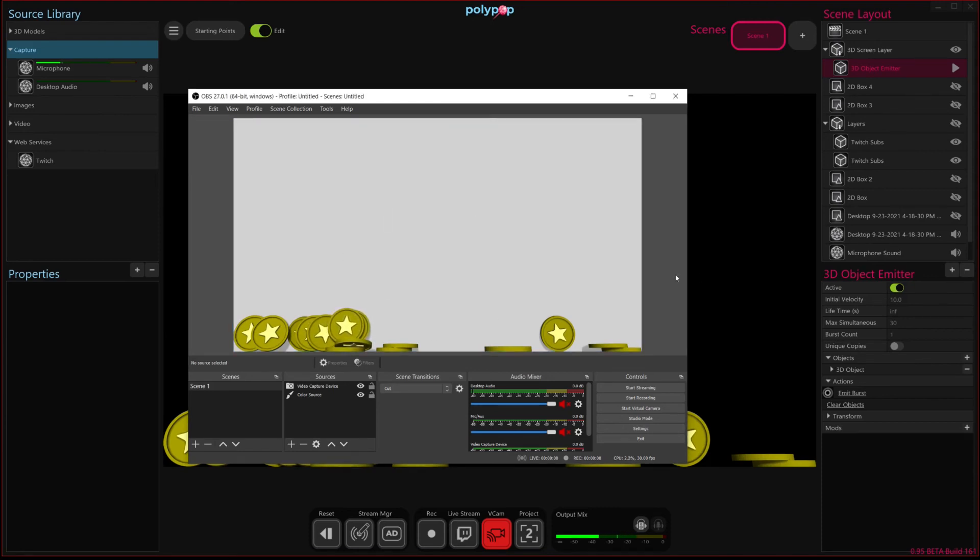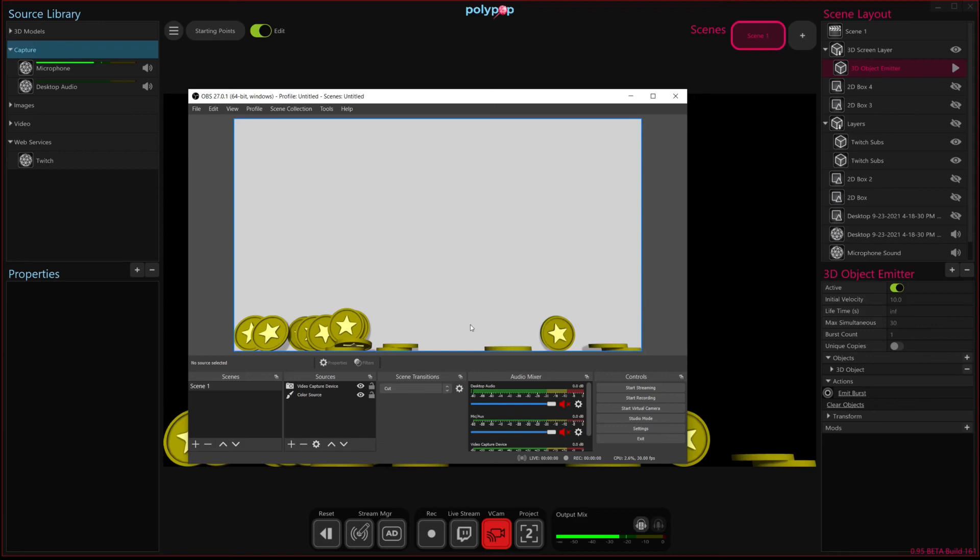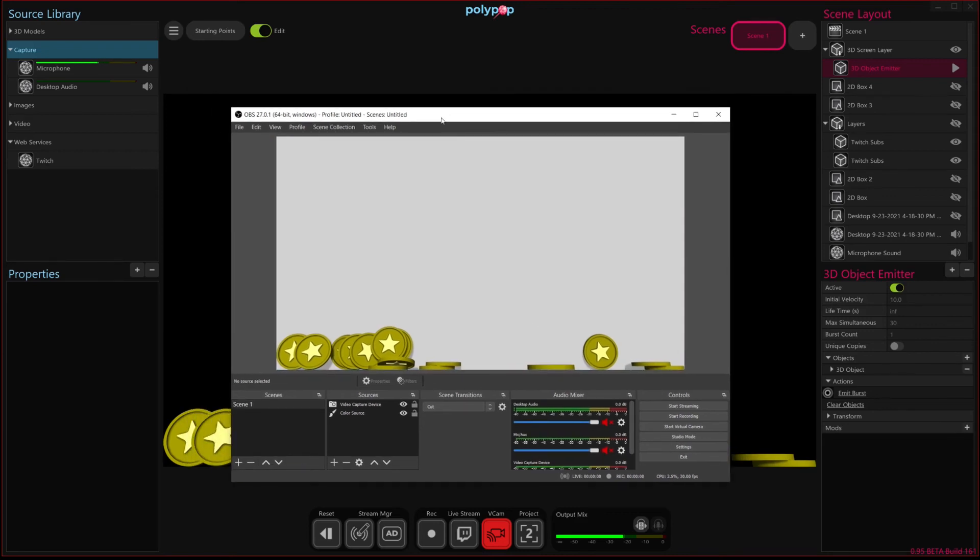So, we now have this effect that's connected to Twitch that feeds directly into OBS and then we can continue using OBS if we're more comfortable or familiar with that.